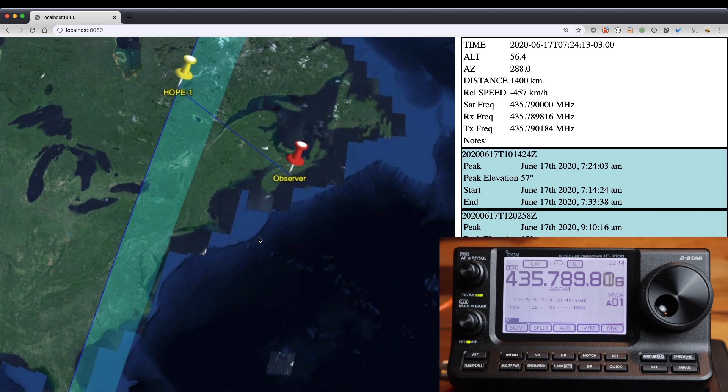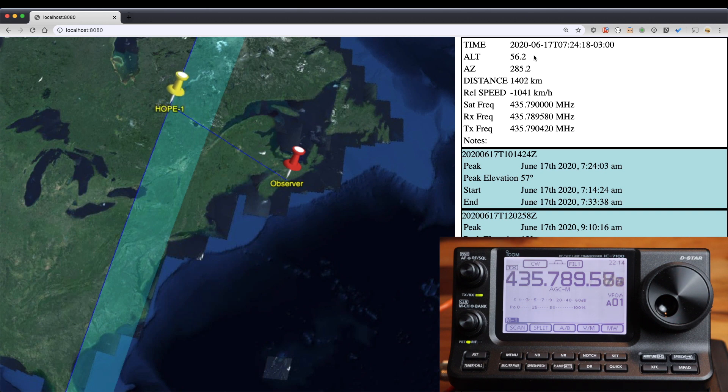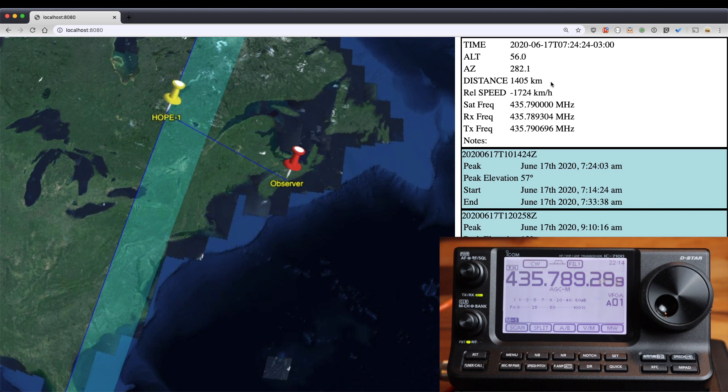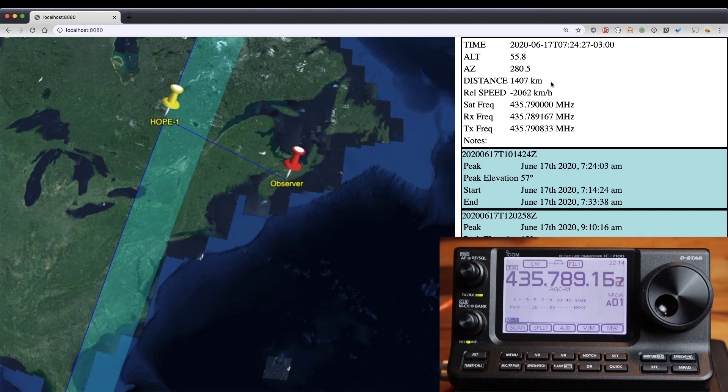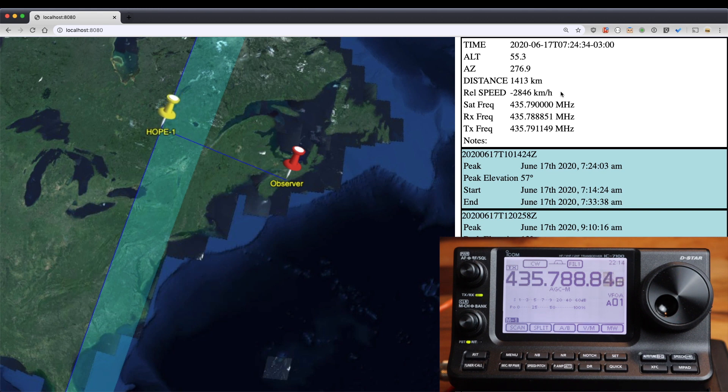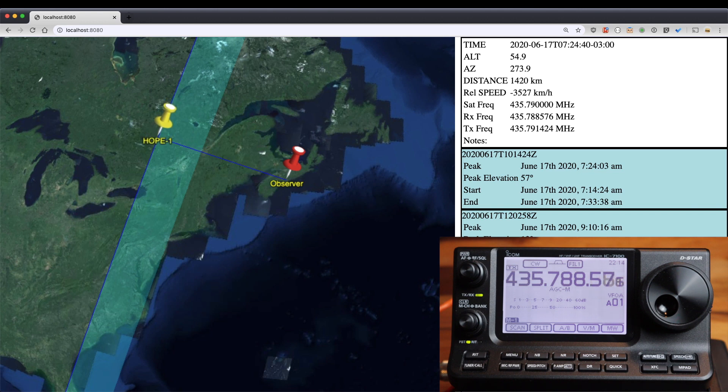So it's now past its closest point. My altitude is decreasing now as it starts to drift further away. The distance is starting to increase again. It already reached its closest point. My relative speed is now negative, indicating that it's accelerating away or traveling away from me. And you'll see the receive frequency is now lower than the satellite's frequency.